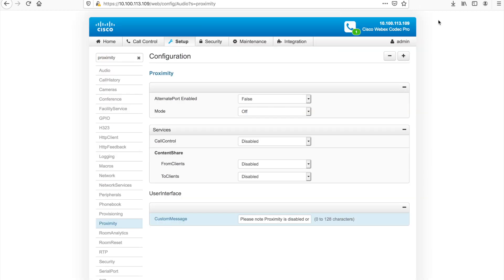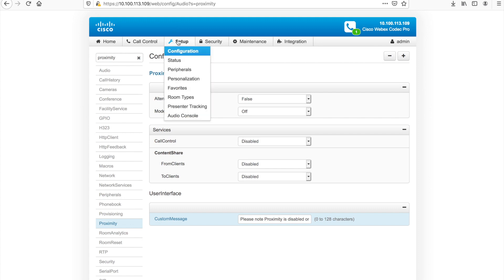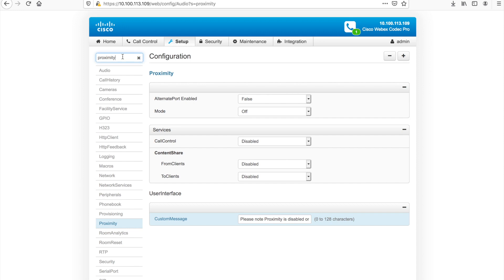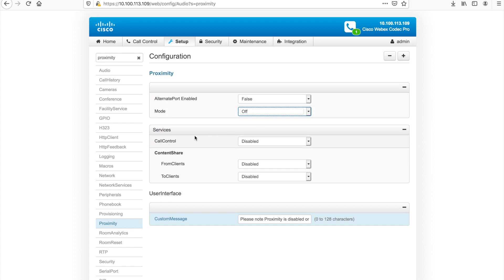To actually disable this on a video endpoint, you want to come into the administrative admin page of the endpoint. You can probably do some of this through the XAPI as well. If I come up with those commands, I'll drop them in the comments section. But come to configuration, I just search for proximity. And here are all the proximity settings. So if you want to disable it outright, totally, you can just change the mode to off under the mode setting. From a services perspective, the services offered through proximity, you can actually disable them individually as well.